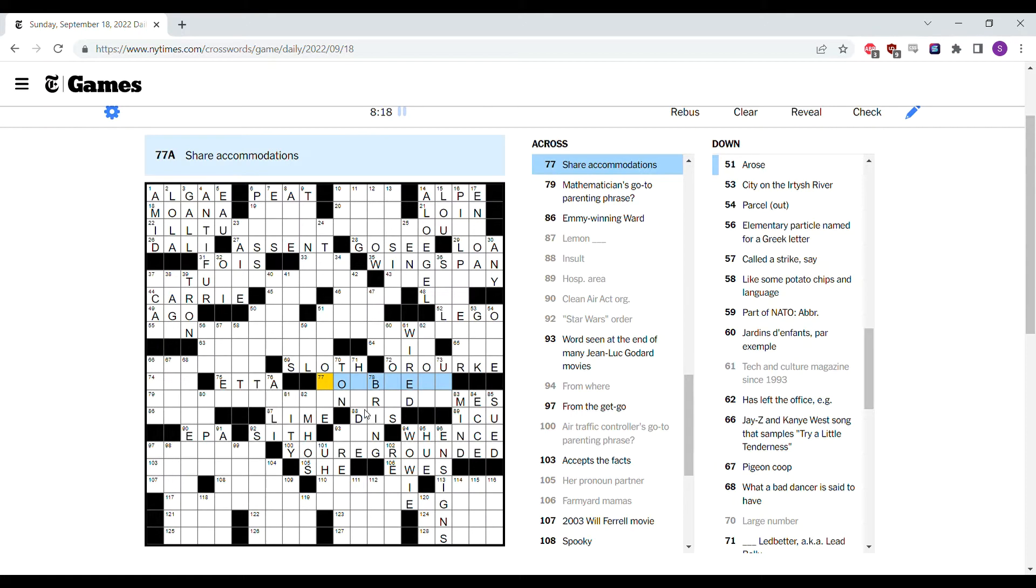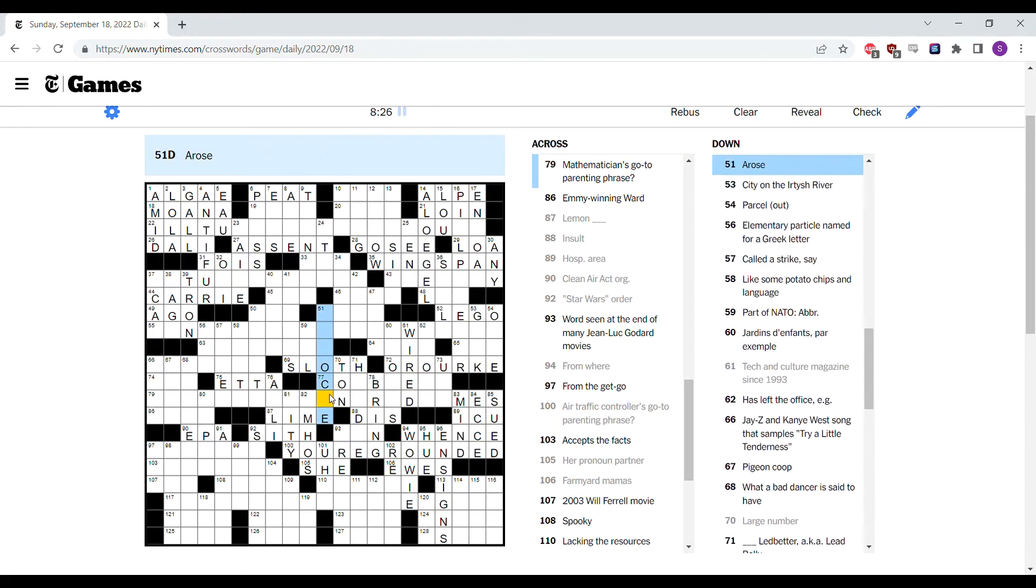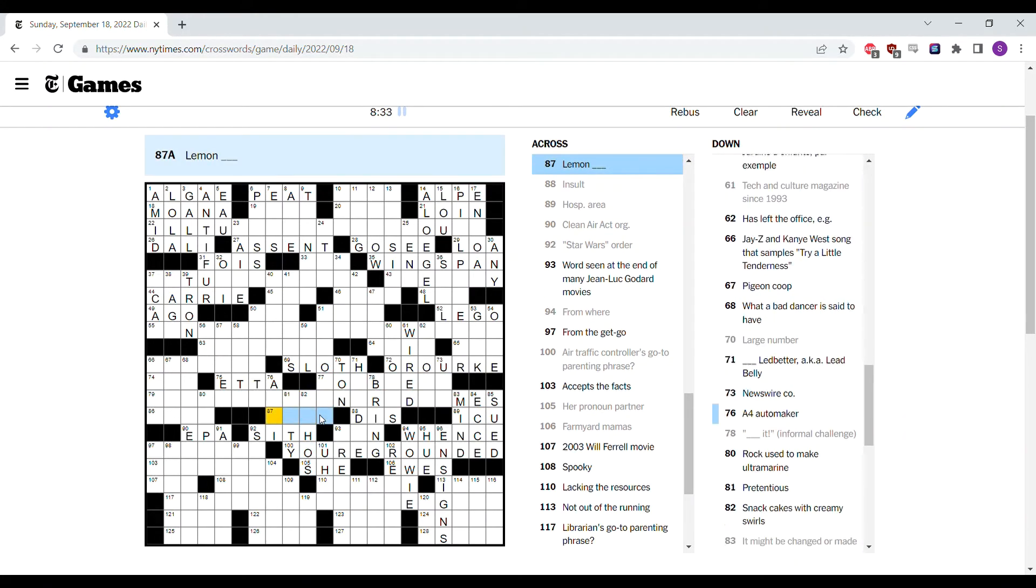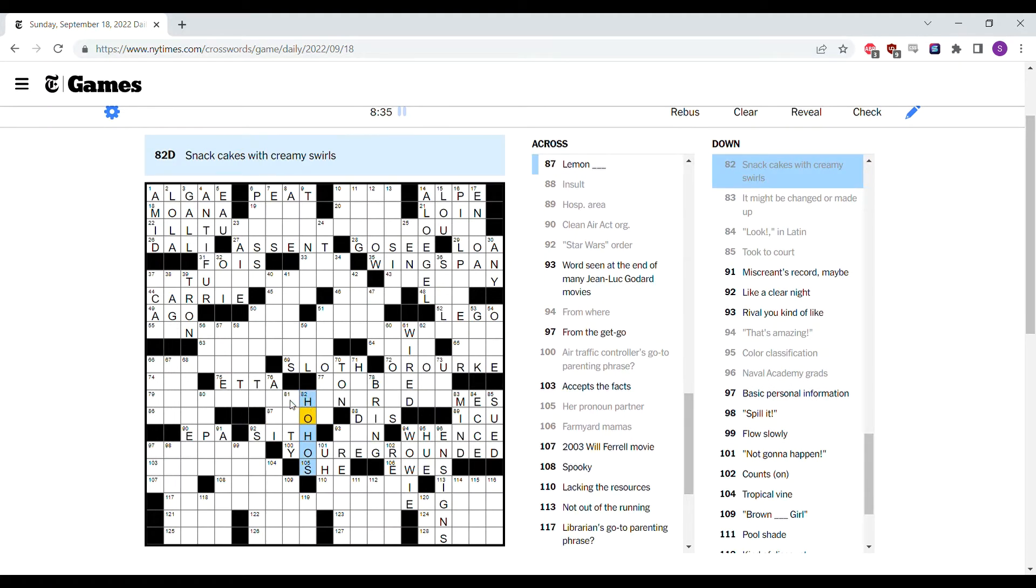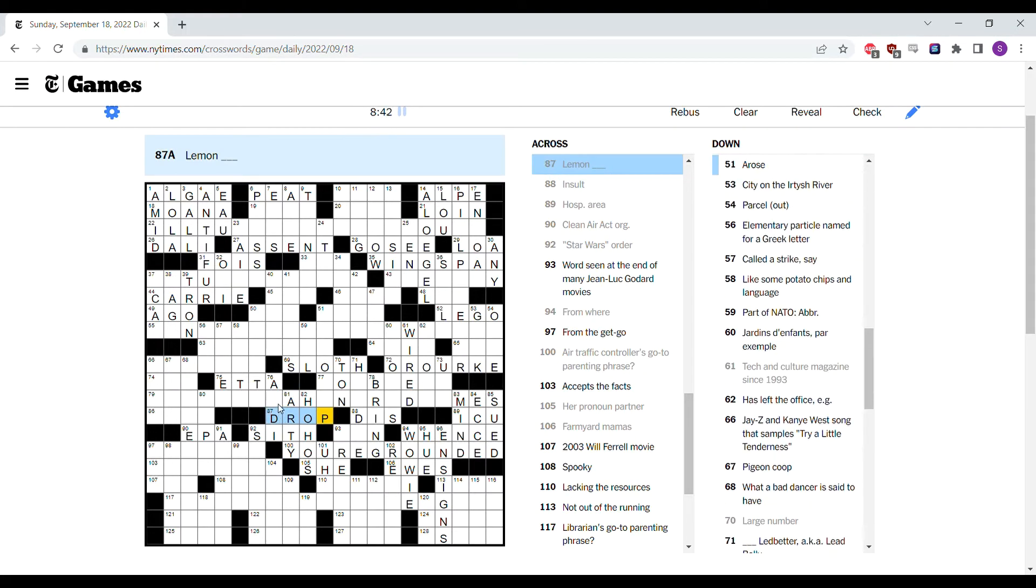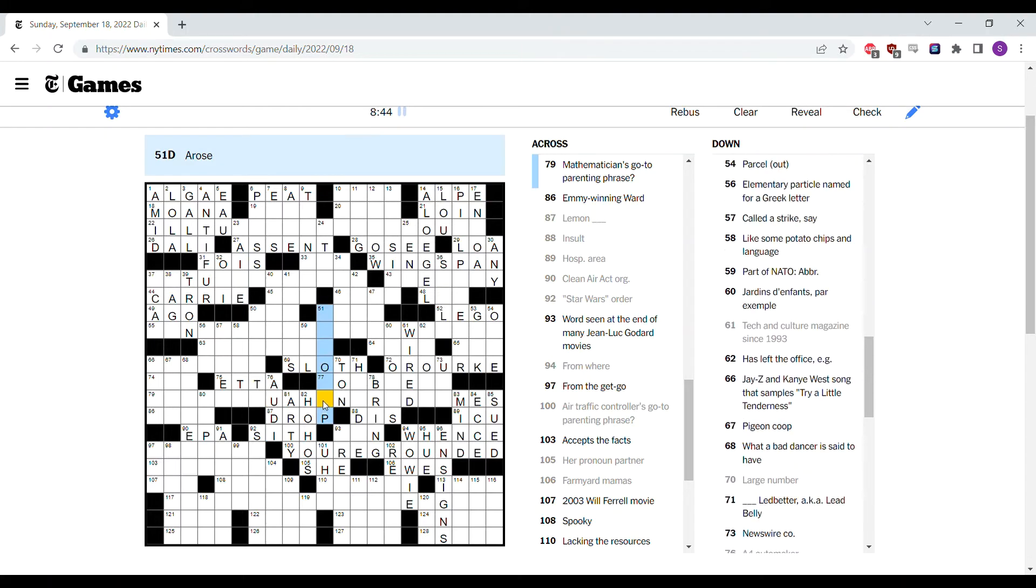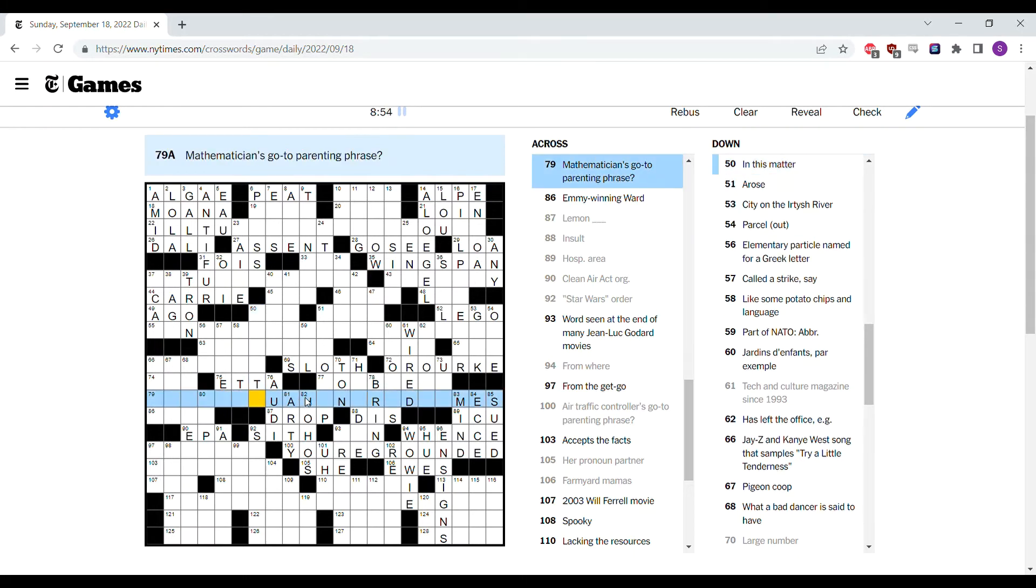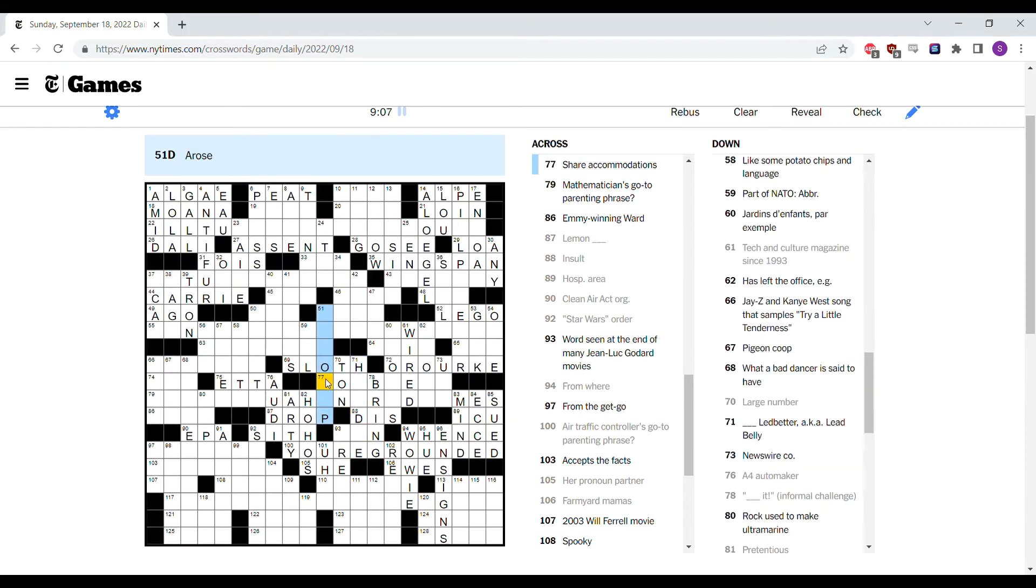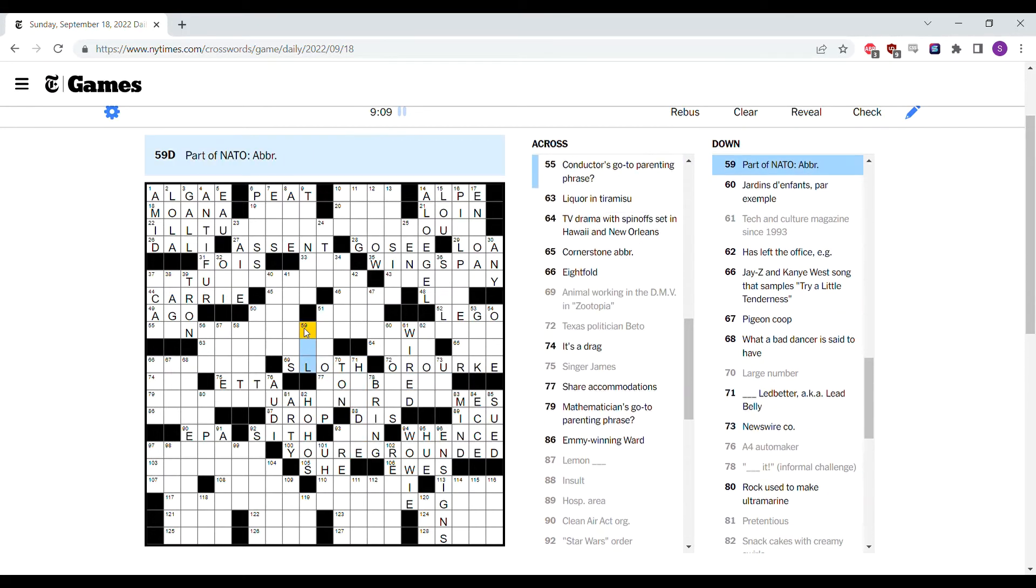Share accommodations, is it co-something? Of course cohabit doesn't fit. I don't like it on its own. So it's not lemon lime. Because the snack cakes are ho-hos. Pretentious I think is arty. Lemon drop is a candy. I think Audi is the automaker. UAH doesn't look amazing. But yeah, it actually doesn't look good at all. But we'll have to see where the error is there.